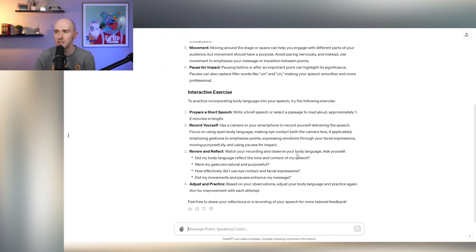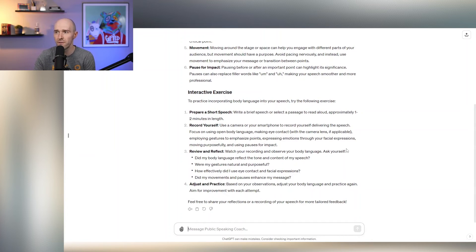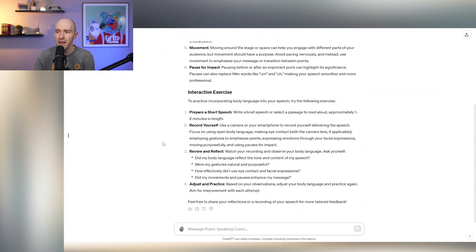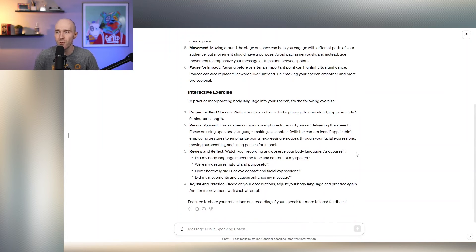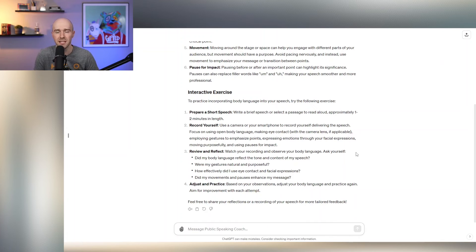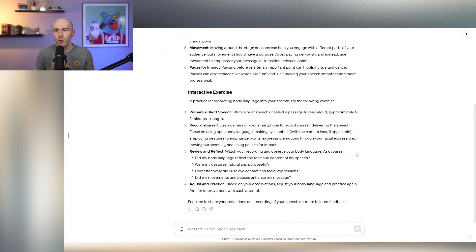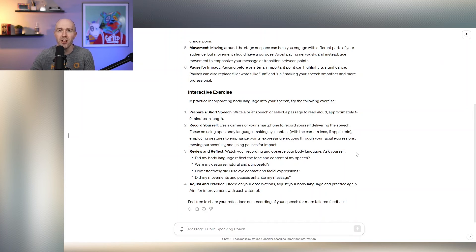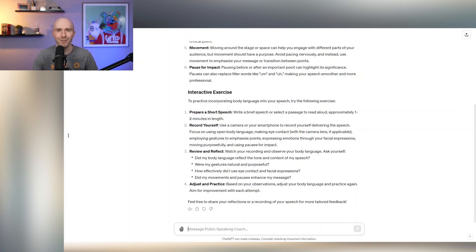Choose those moments in your speech that you should incorporate body language and then deliver from there. It talks about pausing for an impact movement. And then look at this, there's even an interactive exercise that this GPT is providing you in real time. It talks about preparing a short speech, recording yourself, and then reviewing and reflecting. How could you have made that body language better? So some really awesome tips from this custom GPT.